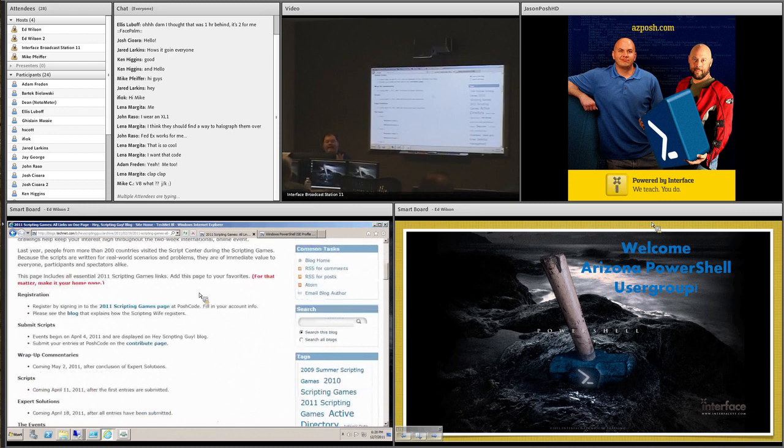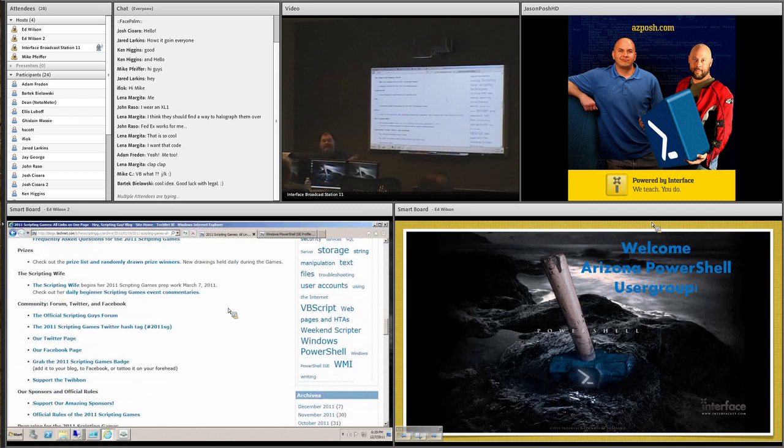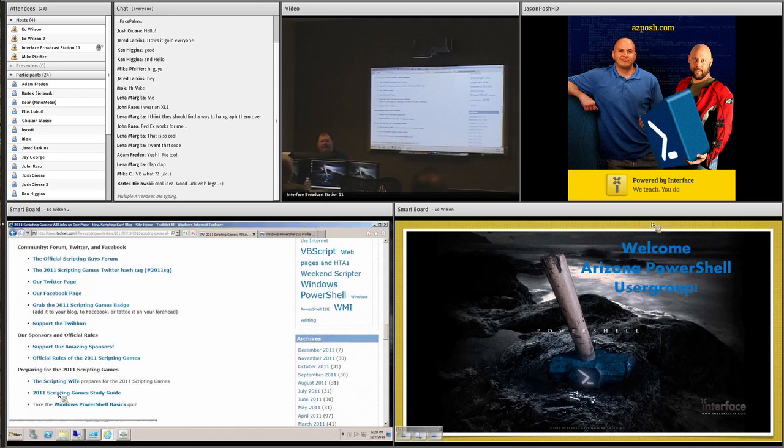Now, if we come down here, I want to show you this. This is something that's really cool. So even if you miss the games, there is one resource here that you should absolutely positively come over here and take a look at. And this is the 2011 Scripting Games Study Guide. I gave links for everything on the 10 domains that I tested. It's a really, really, really cool thing.